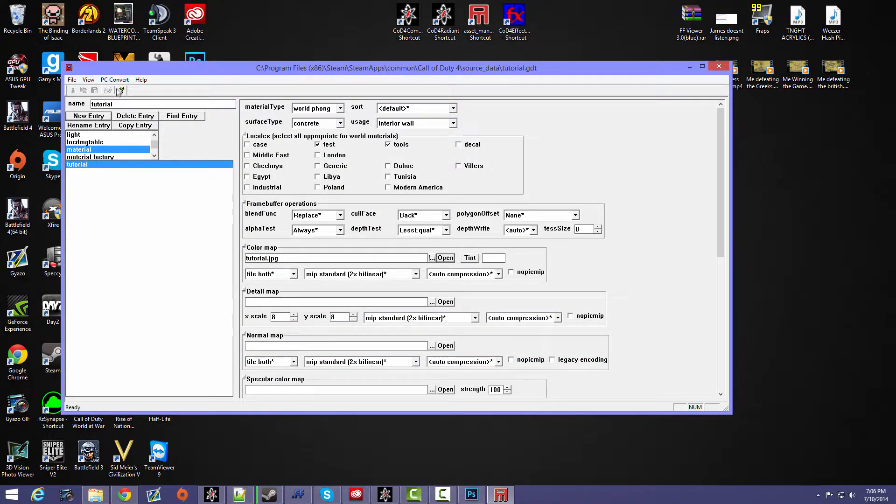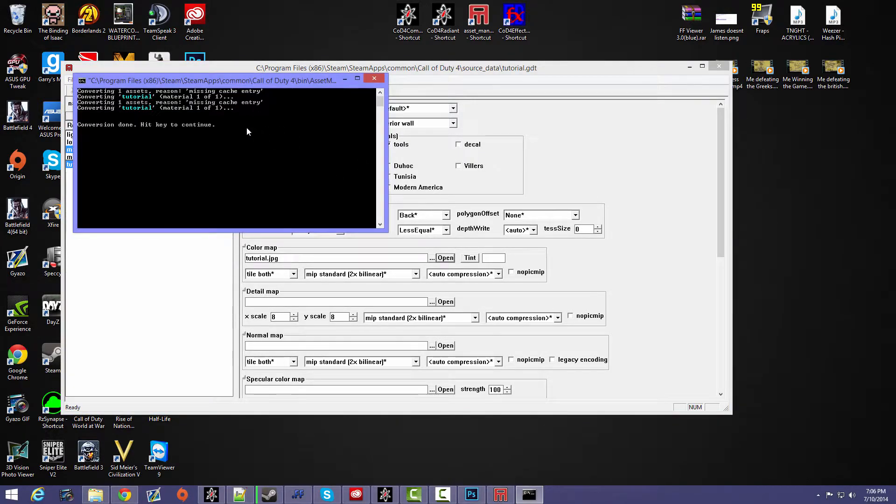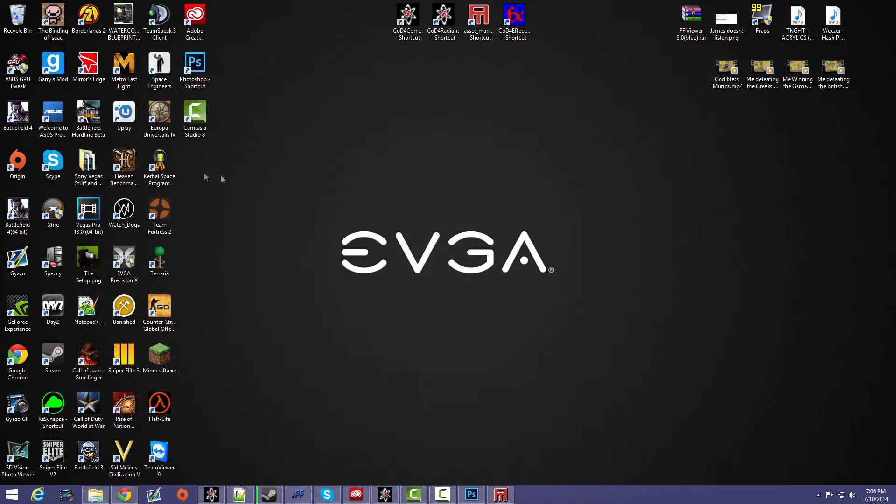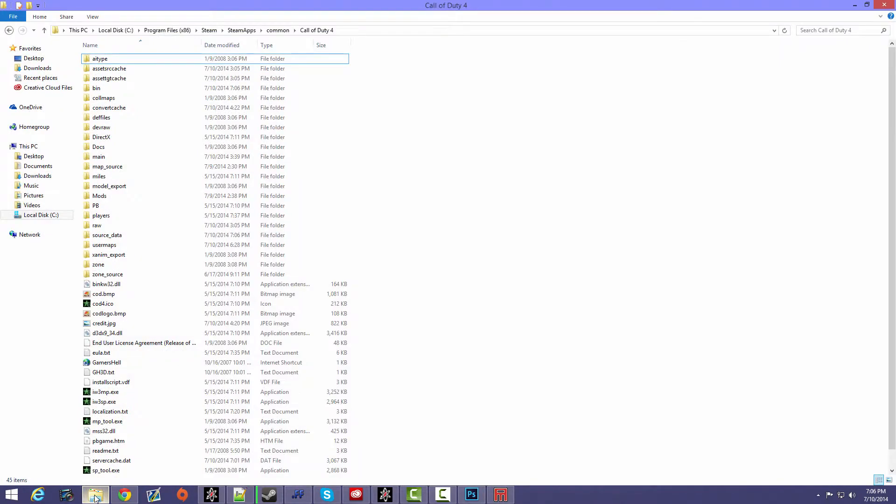And then after that, then you convert the asset. So you know it should say all this, and then yep, there you go. And then now what we have to do is we have to go into the IWD file.